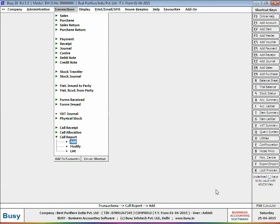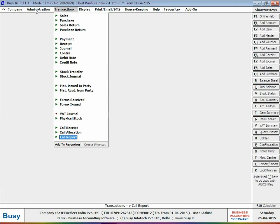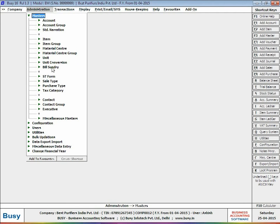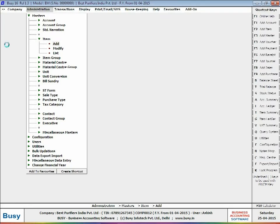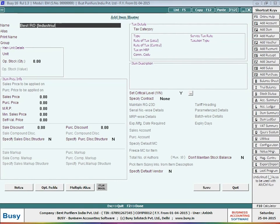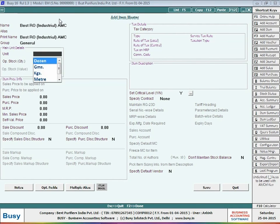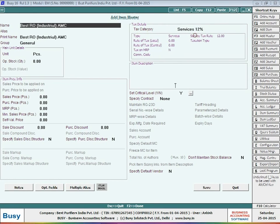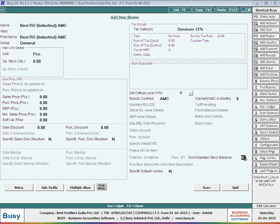Now, after 6 months when the warranty of the item will expire, you may need to renew the warranty with AMC. To create an AMC reference, first you have to create an item with the AMC name appended to it. Open item master, specify item name with the AMC word appended to it. Select group, unit, and then specify its contract type as AMC. Specify the months for which AMC is valid. Also, specify the 'do not maintain stock balance' option as you may not require to reflect stock of the item in the stock status report.